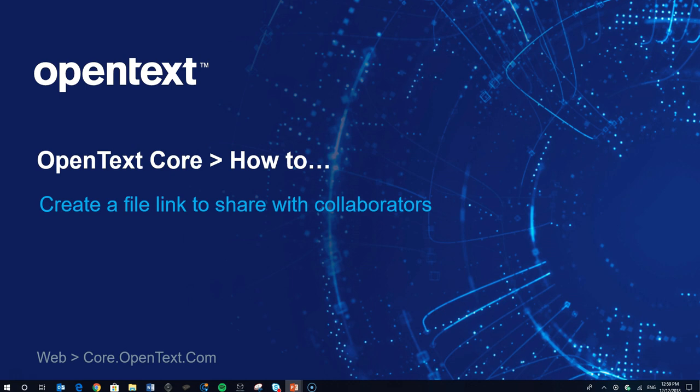Hi everyone, Jay here at OpenText and today I'm going to walk you through how to create a link to a file that you can share with collaborators regardless of whether or not they have an OpenText Core account.